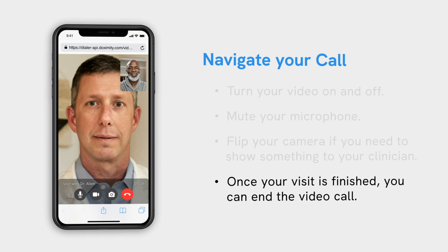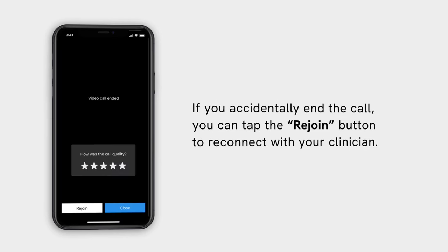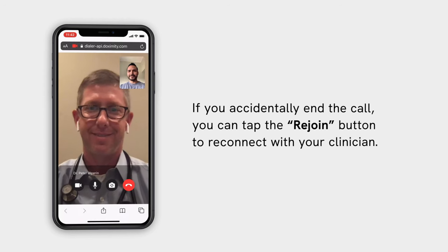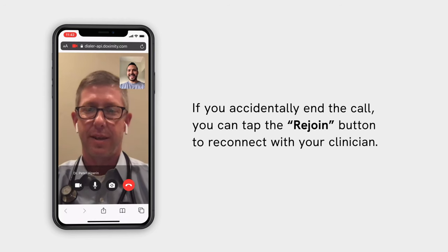And finally, once your visit is finished, you can end the video call. If you accidentally end a call, you can tap the Rejoin button to reconnect with your clinician.